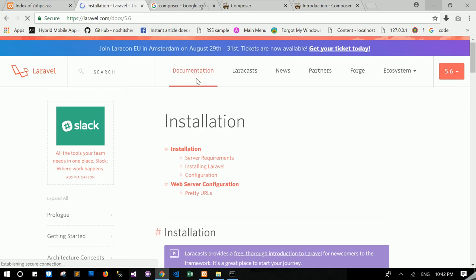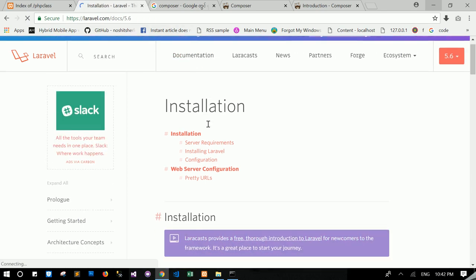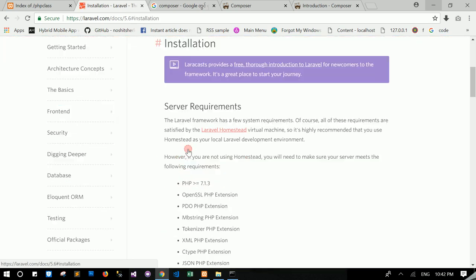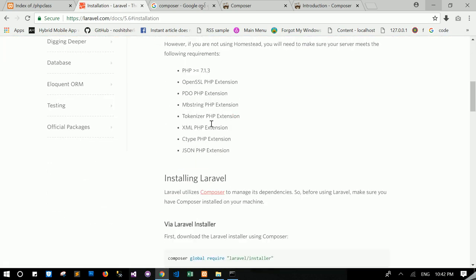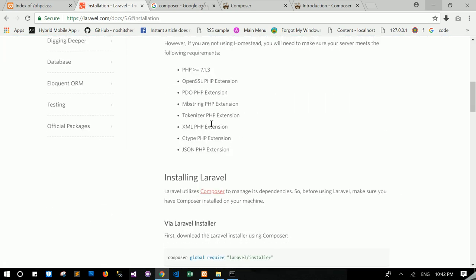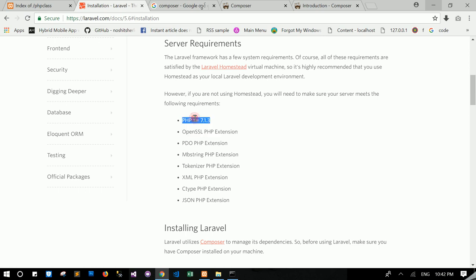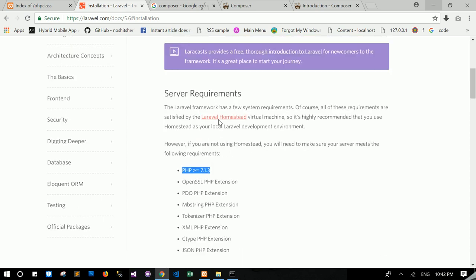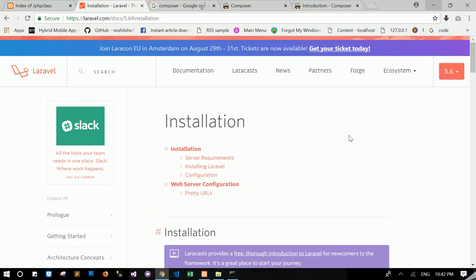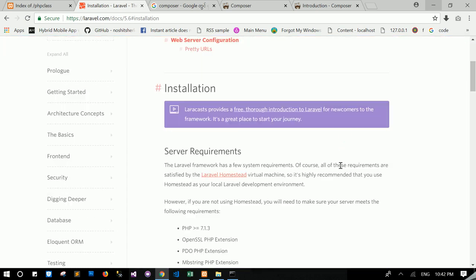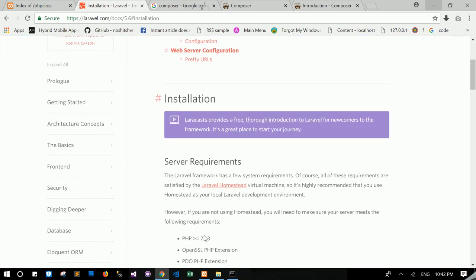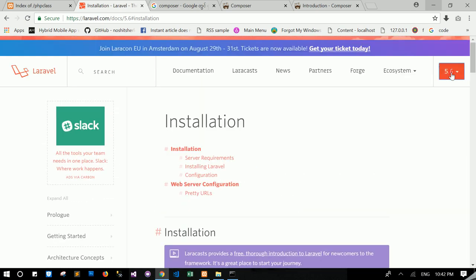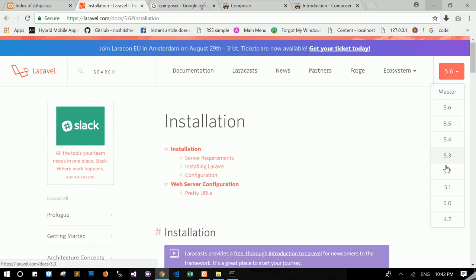In the documentation, installation. This is the minimum requirements to install Laravel. Laravel 5.6. If your matching, if your server is lower than PHP 7.1, you can try it in there. 5.5 or 5.4, or something like this.